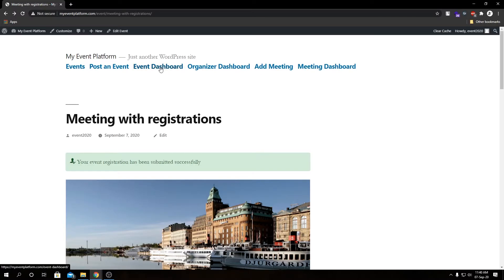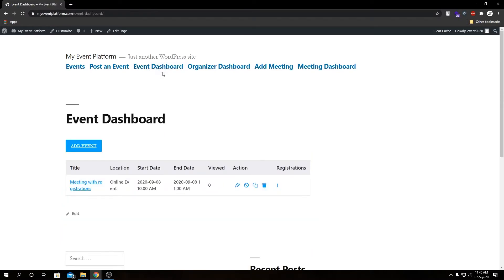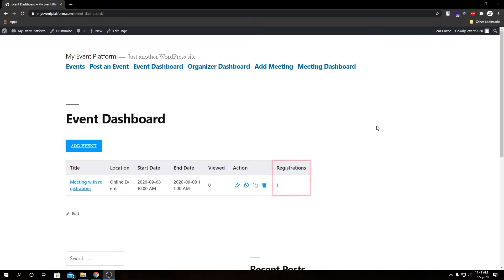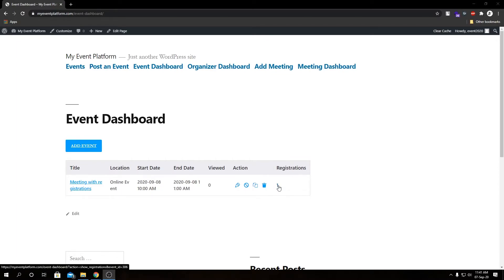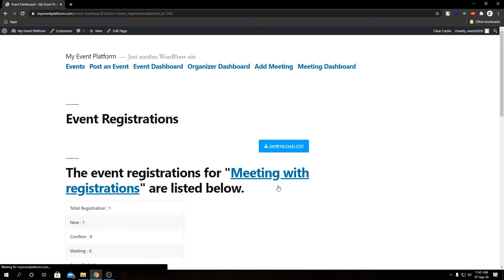Let's head over to our event dashboard. Here we have all the events listed in this table. If you remember, last time we visited this page the table ended after the action row, but now we have an extra row called Registration — because we installed the registration add-on for our WP Event Manager core plugin — and below that we see the number one because we are the only one who registered for the event. Let me click to show you how the registration list page looks on the front end.